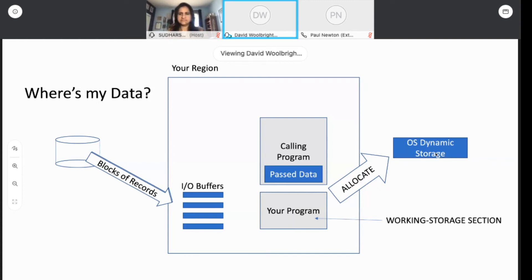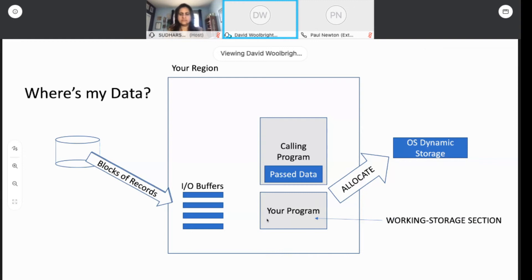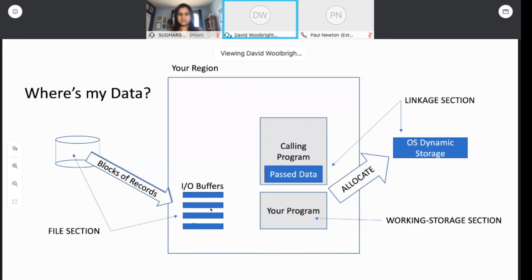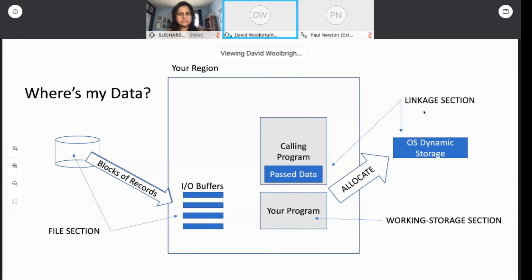There are three sections in the data division. There's a working storage section, and you use that to describe all the data and variables that belong inside your program. Along with that, you get a file section, which defines all the files on disk and all the record structures in the IO buffers. And then finally, there's a linkage section where you can define all the variables for data that's passed to you or that's dynamically allocated.